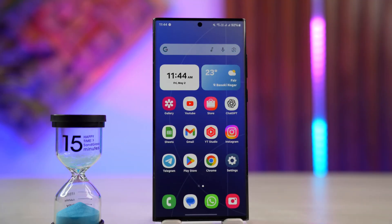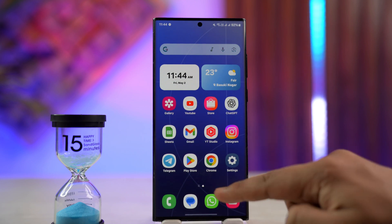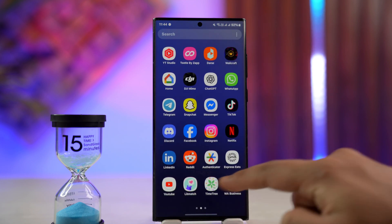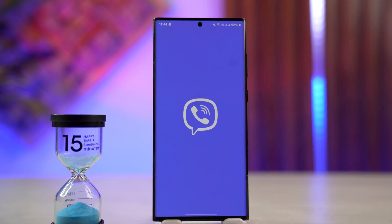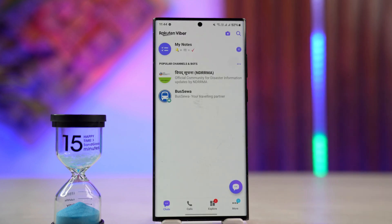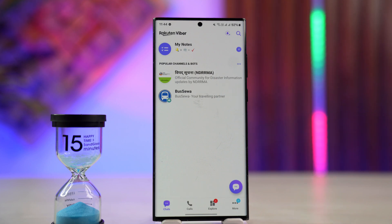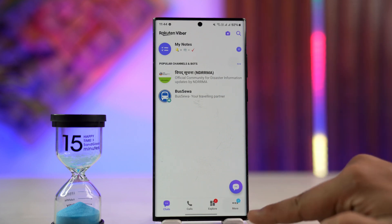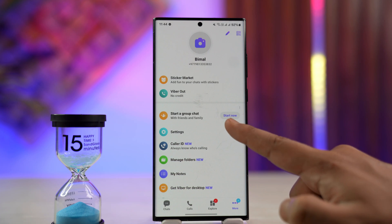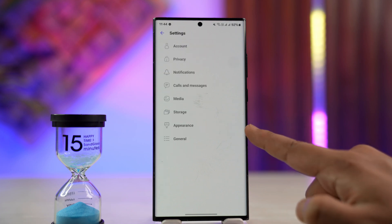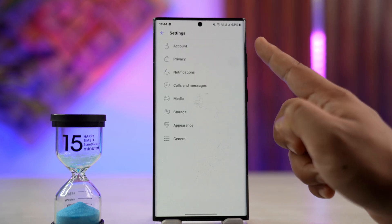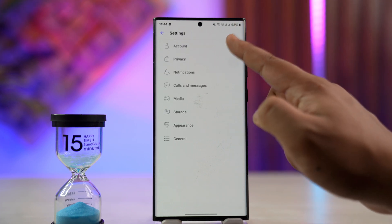Let's get started with today's video. If you want to transfer your Viber to a new phone, it is very simple. First of all, we open up Viber on our current phone. When we open Viber on our current phone, log in to your account and tap on the more icon from the bottom right. From here, go to settings, then go to the option account in the very top.